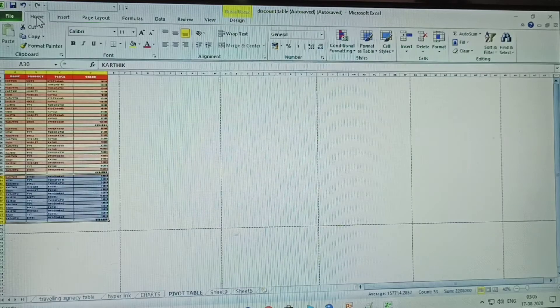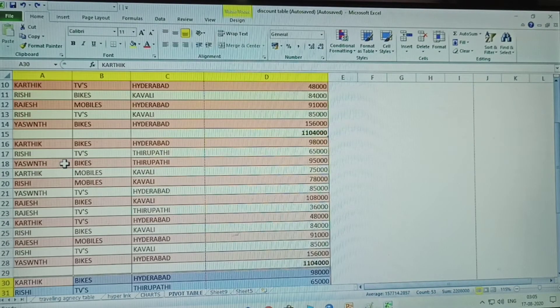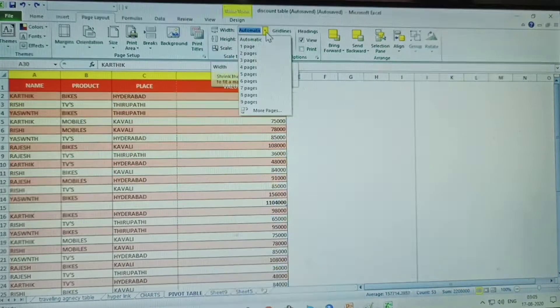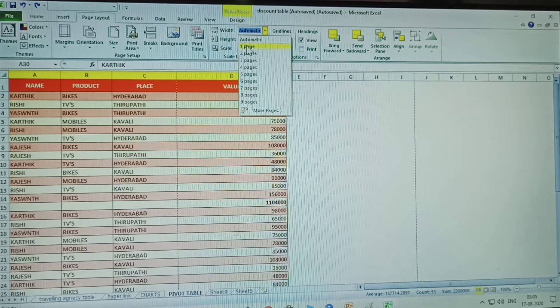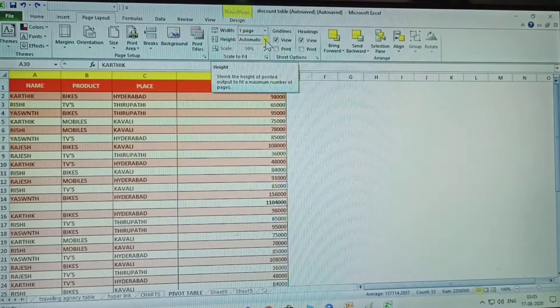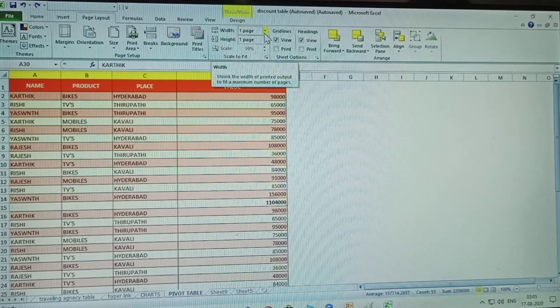This is ready to print. There is another way. Directly go to the Page Layout, then set width to one page. Whatever you give to width, give the same value to height also. Select one for both width and height.